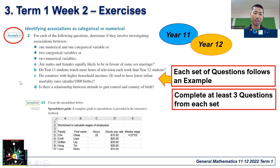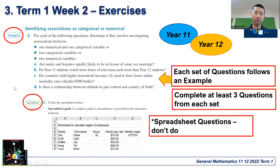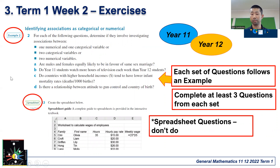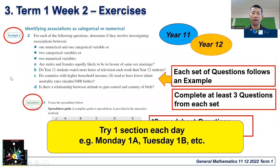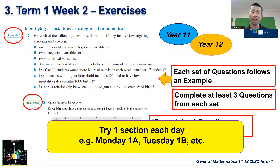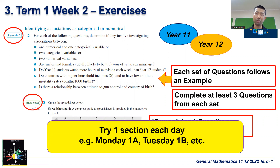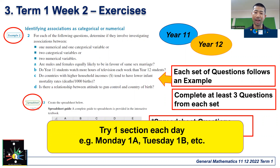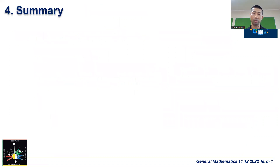For questions presented as a spreadsheet, you don't have to do those. For next week, I want you to try one section each day. So for example, on Monday you're going to try 1A, on Tuesday 1B, and so on.